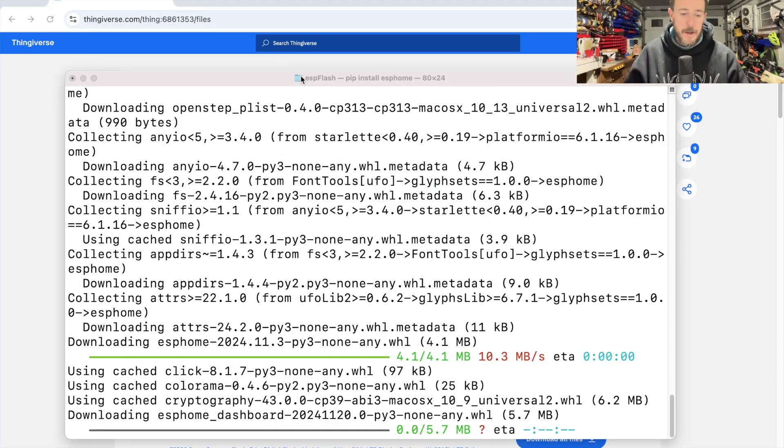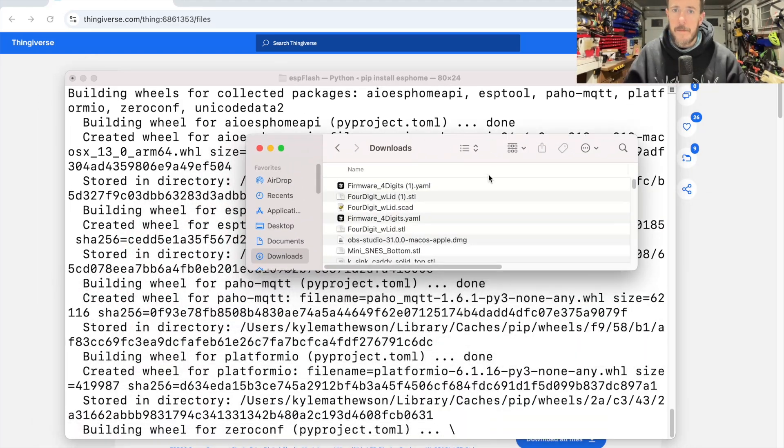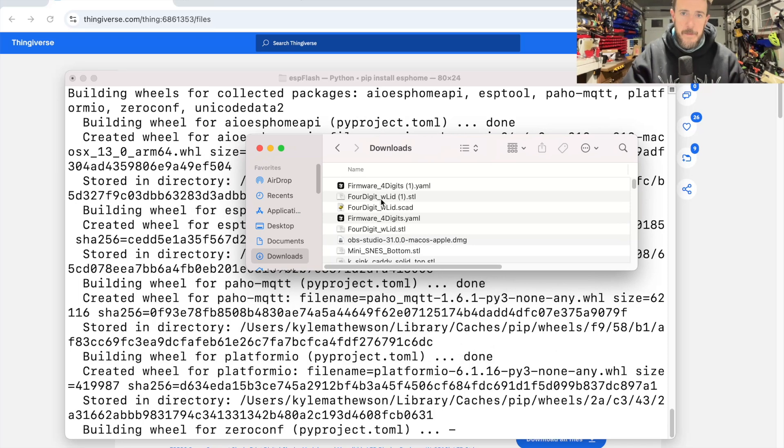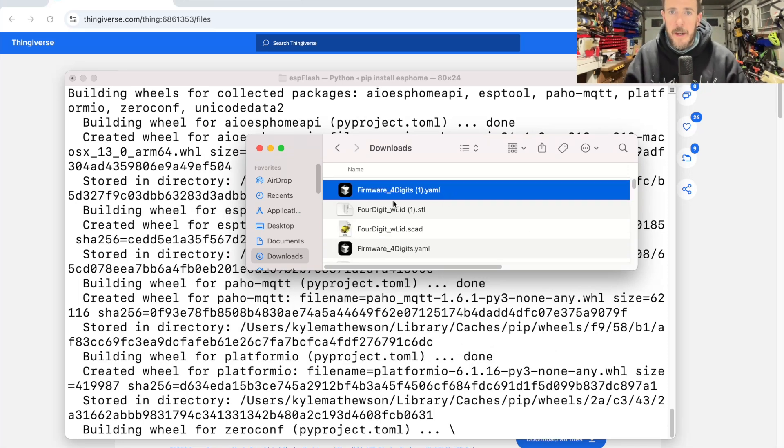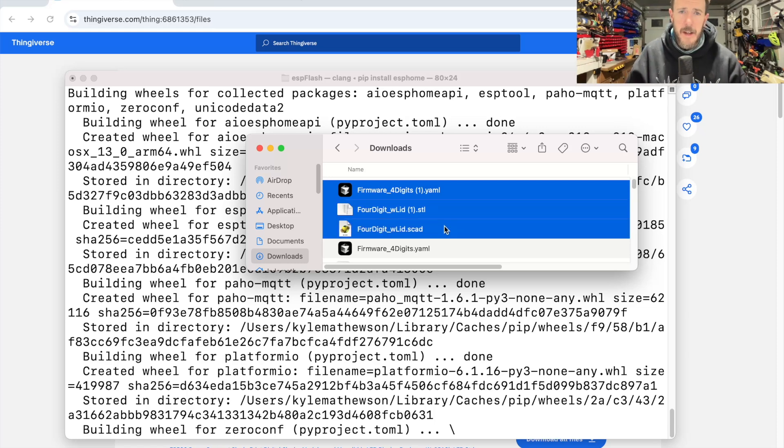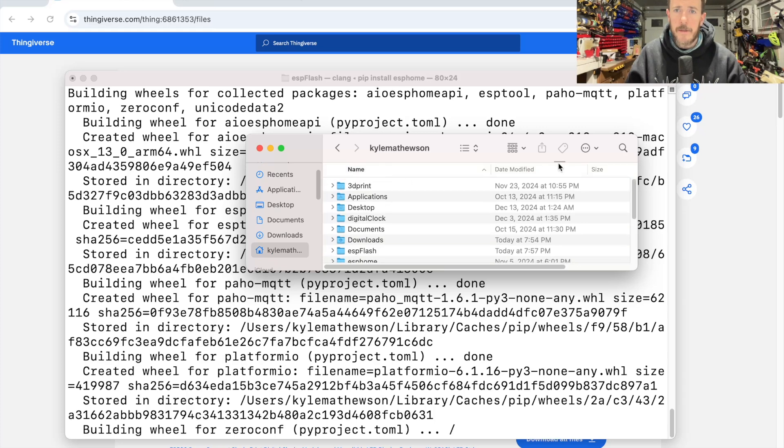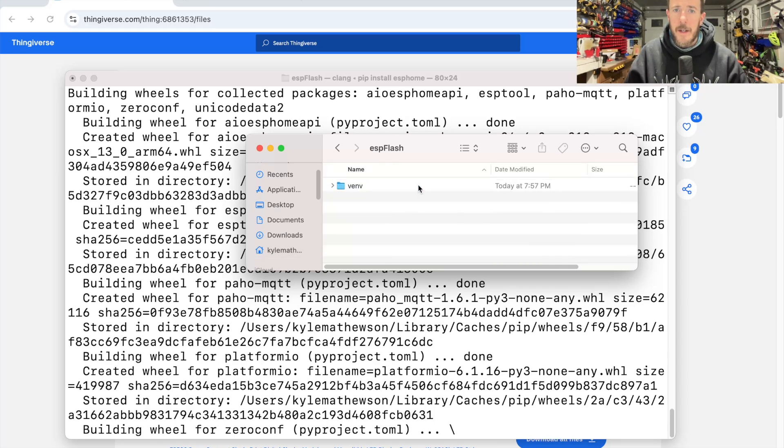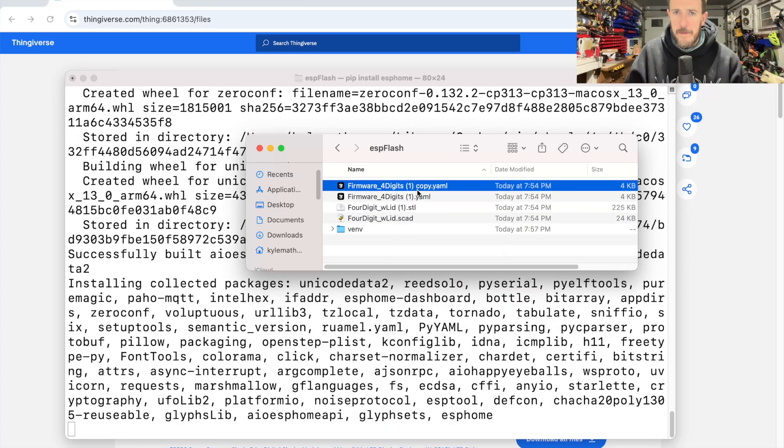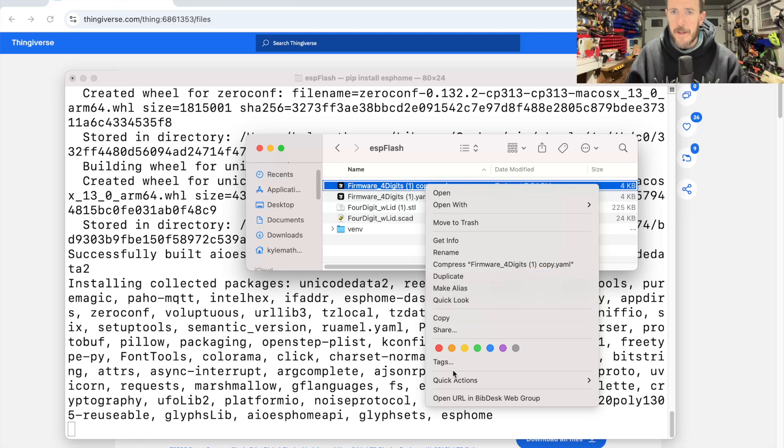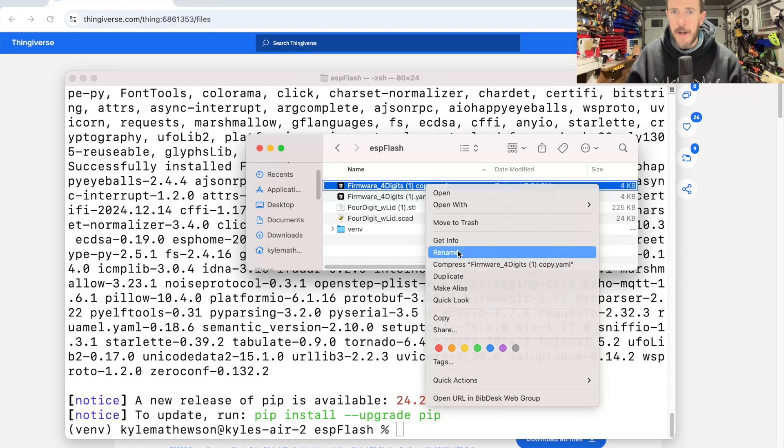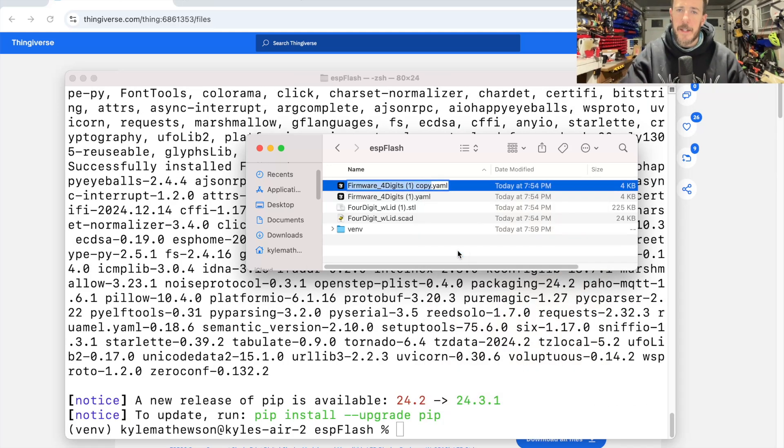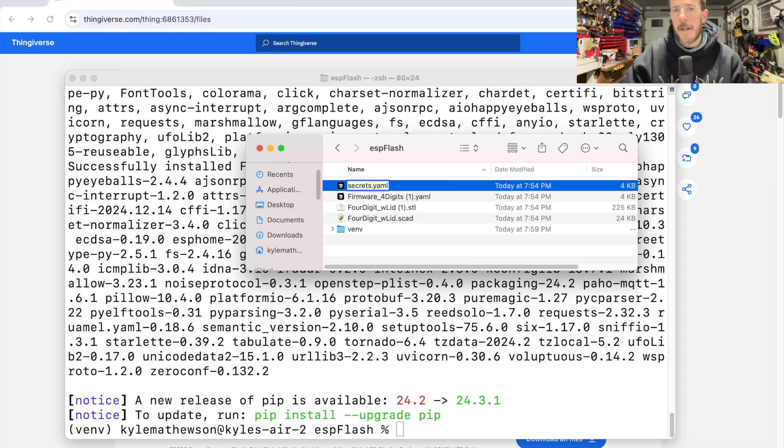While I'm doing that, I'm going to go into the firmware and STL and SCAD file, and I'm going to copy these into this directory that I've just made as well. So I'm going to make a new text file here, a YAML file actually, kind of like a text file, and call it secrets.yaml.